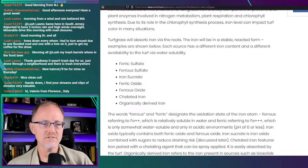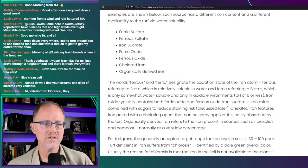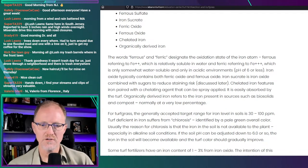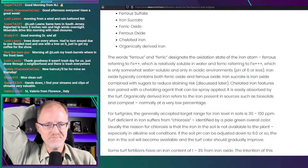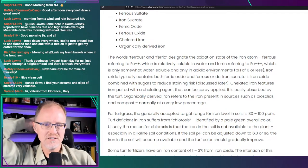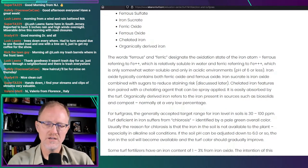The article shows a list of iron sources: ferric sulfate, ferrous sulfate, iron sucrate, ferric oxide, ferrous oxide, chelated iron, and organically derived iron. Ferrous refers to Fe2+, which is relatively soluble in water; ferric refers to Fe3+, which is only somewhat water-soluble, and only in acidic environments — pH of six or less. Iron oxide typically contains both ferric and ferrous oxide. Iron sucrate is iron oxide combined with sugars to reduce staining risk — that is true.